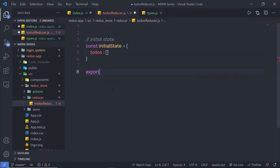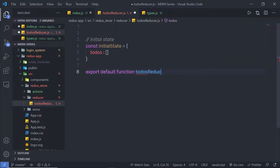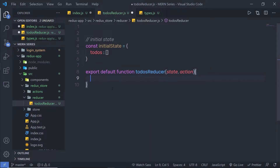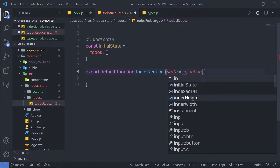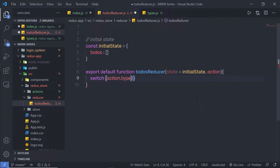Just below that, I'm going to say export default function and then pass the name todosReducer. As you know with a reducer, you will get two parameters: state and action. I'm going to pass both, and let me first initialize the state variable with the initial value — state is equal to initialState. Inside this todosReducer, let me create a switch case on action.type, and inside it I'm going to create my different cases.